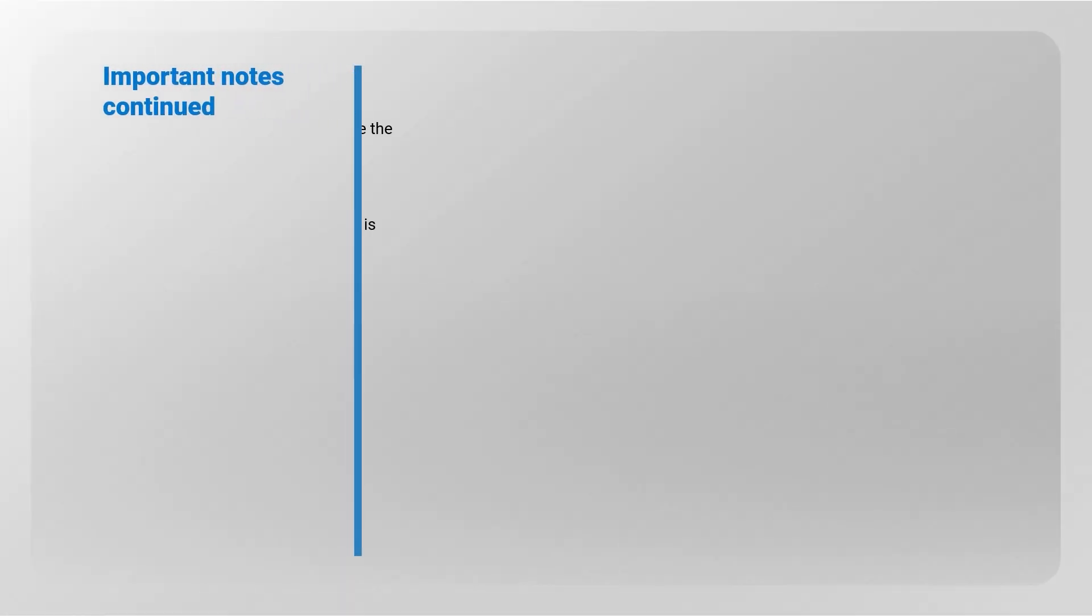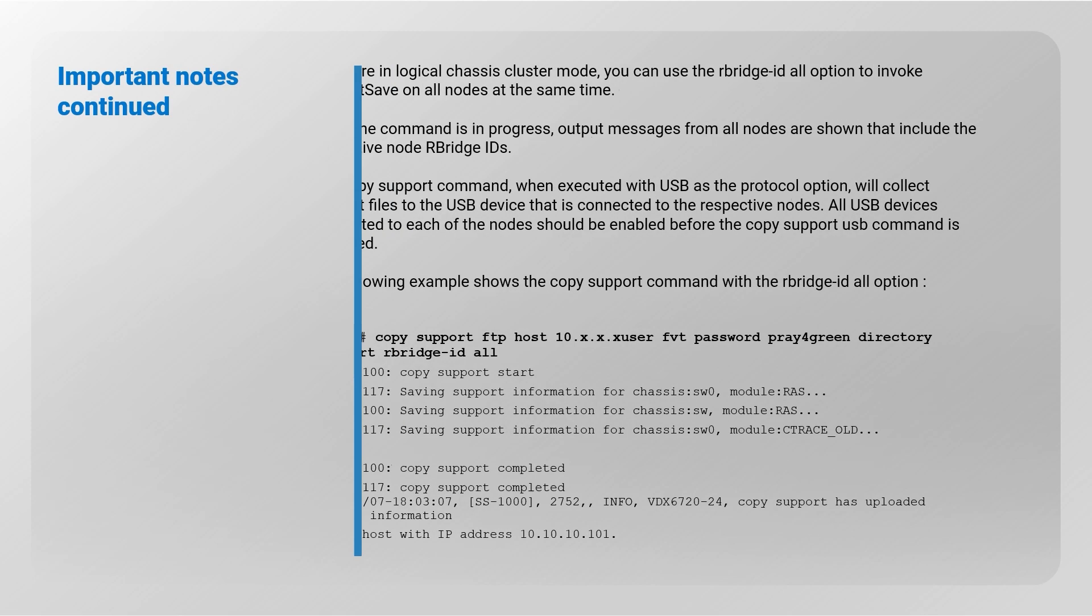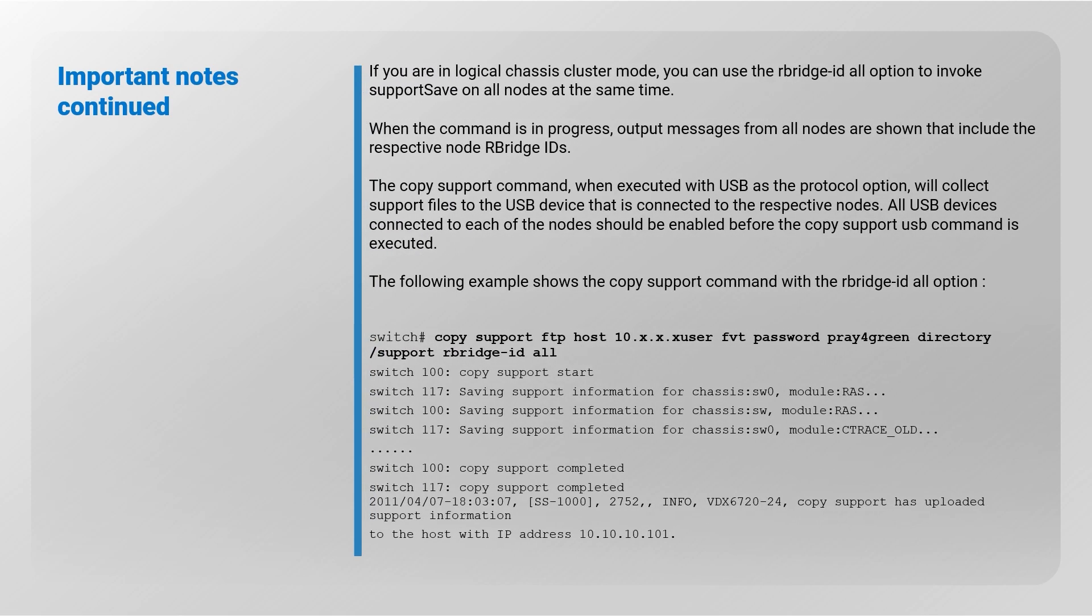Important notes continued. For VDX switches operating in logical chassis mode, you can use the RBridge ID All option to invoke support save on all nodes at the same time. The RBridge ID of a cluster unit is equal to the domain ID of an FC switch. The following example shows the copy support command with the RBridge ID All option.